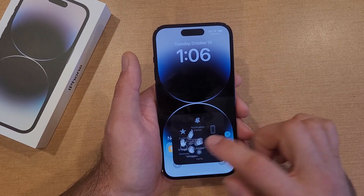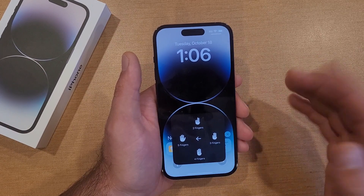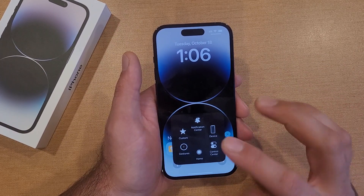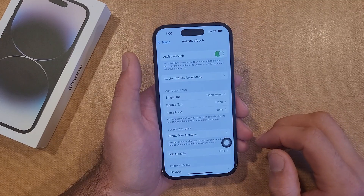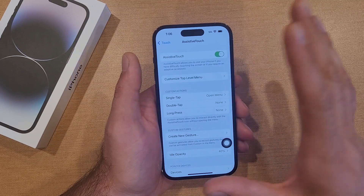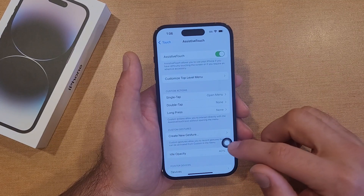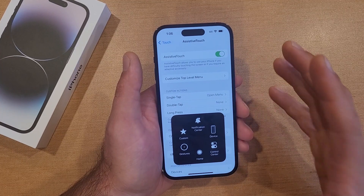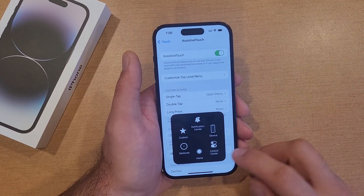Right down here we've got Gestures — similar two, three, four, or five finger swipes. Right here there's a button for Home; it just pretty much takes you from the lock screen to the home screen, or takes you to the home screen from other screens that you are currently on.